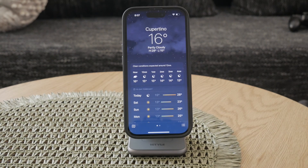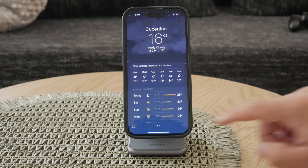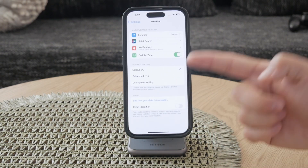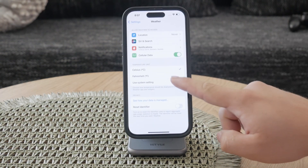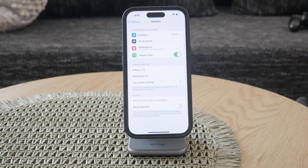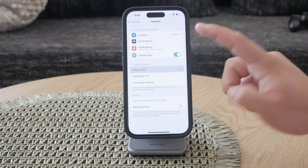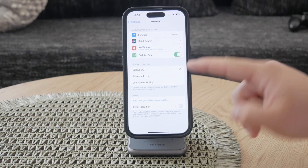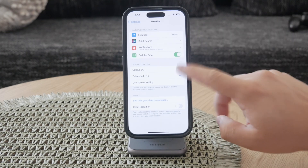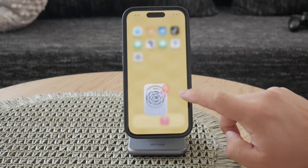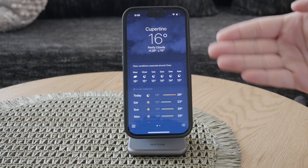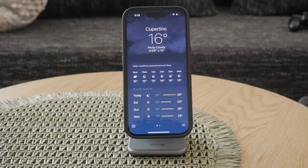It's worth noting that the default temperature unit often depends on the location you're in. For example, in the United States, the default unit is usually Fahrenheit as it's the standard there. Meanwhile, in most other parts of the world, Celsius is the norm. This geographical distinction is why the weather app might initially display temperatures in one unit over the other.